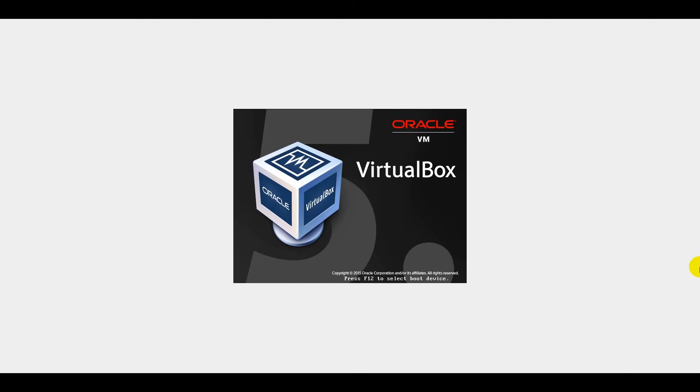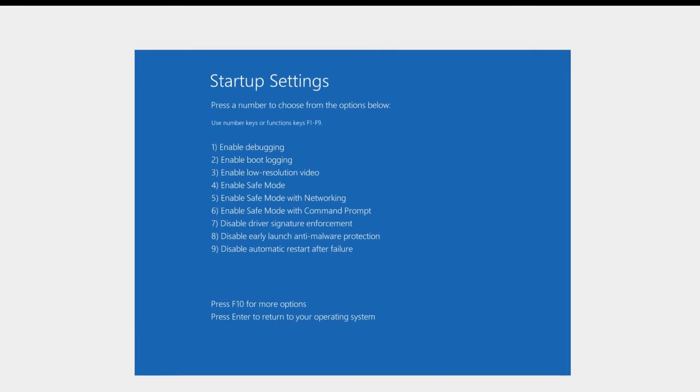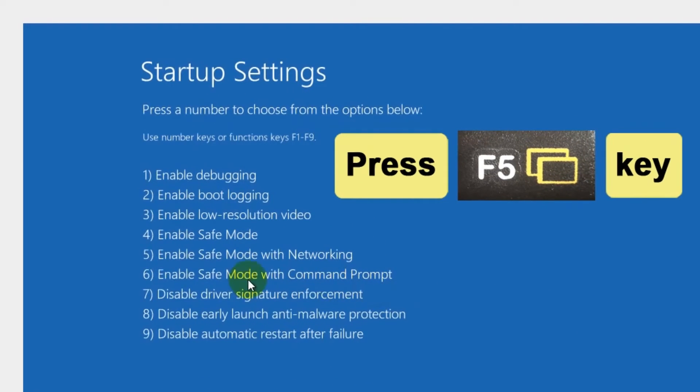Your computer will be restarted once again. You'll see the Startup Settings window with different advanced troubleshooting modes. Press the F5 button to enable Safe Mode with networking.